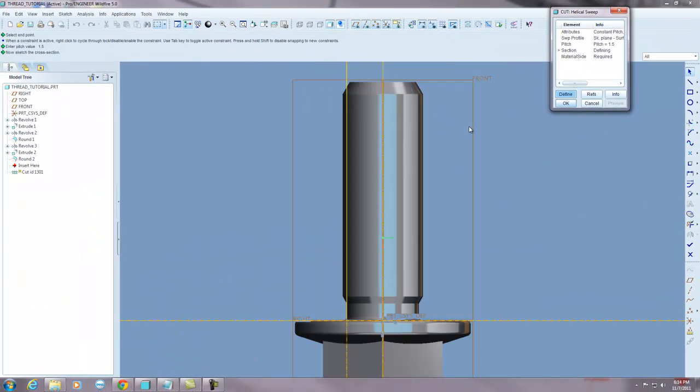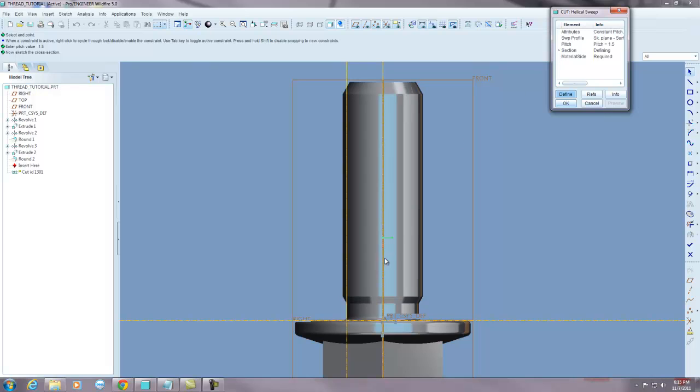Now you'll see it reorients and this little arrow, every time you fill out the information that it's asking, this little arrow goes down to the next group of information that it needs. So the next thing and the last thing that it needs is what does your thread profile look like.